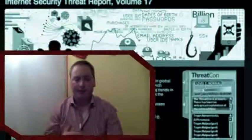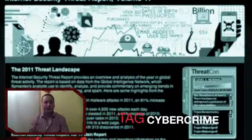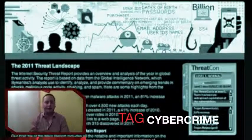Hey YouTube! Welcome to a new Vlog. Today's Vlog is a recommended report. The report is called the Symantec Internet Security Threat Report Volume 17. In the report you can find a good overview of the different cybercrime threats and trends throughout 2011.